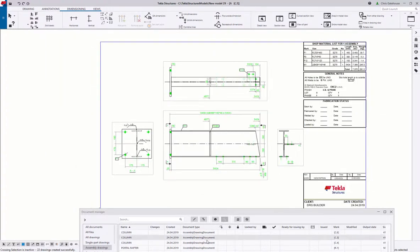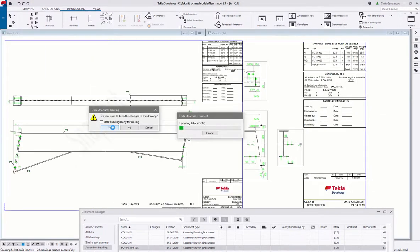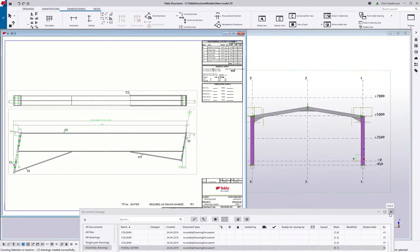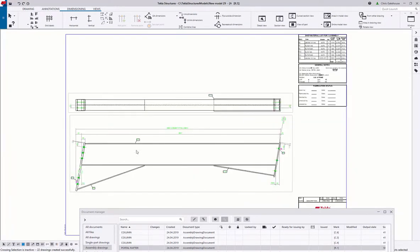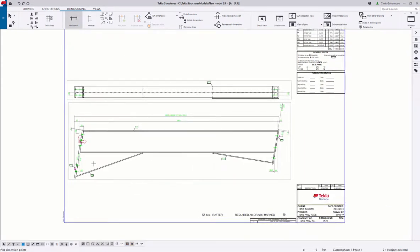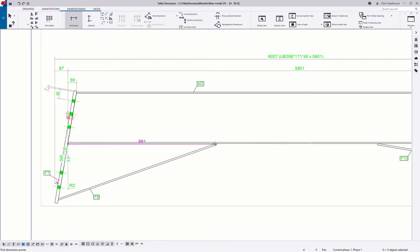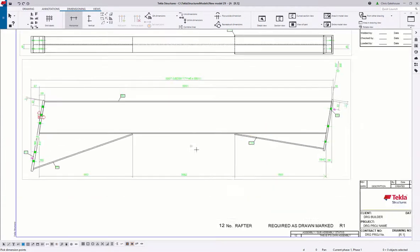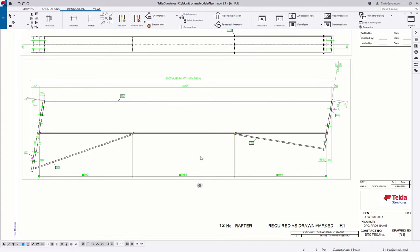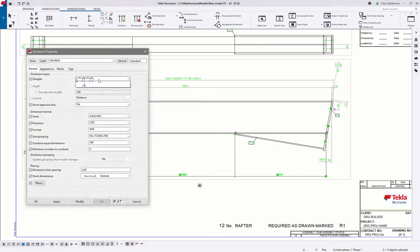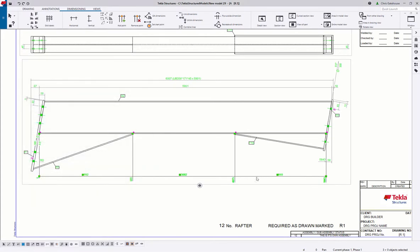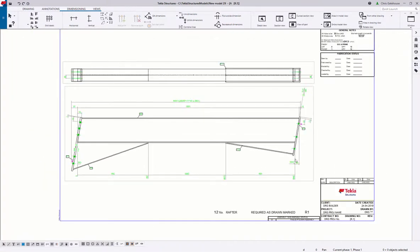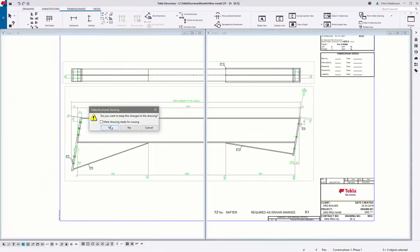Let's go to the portal rafters — again, very limited editing required here. If you had purlin cleats on here there'd be a running dimension. You can add dimensions very simply: run the dimensioning command, select the points you want to dimension, and position that dimension. You can change the format to a running dimension if you wish — zero point here and then running dimensions from there. Very quick, very easy editing.